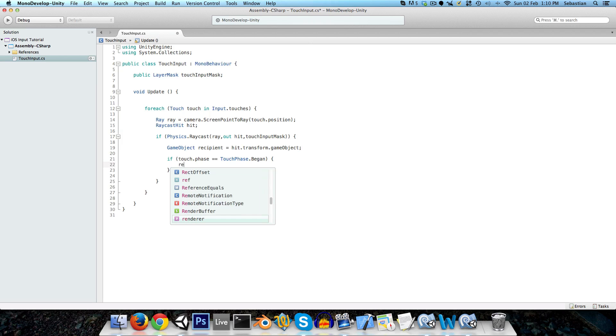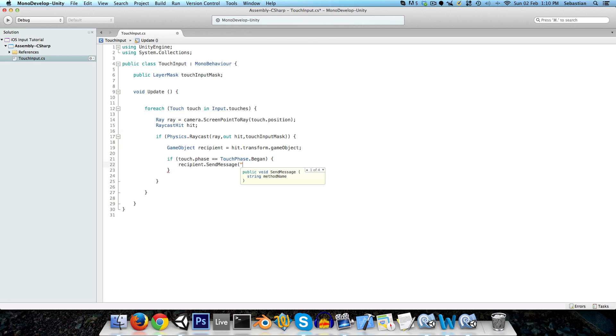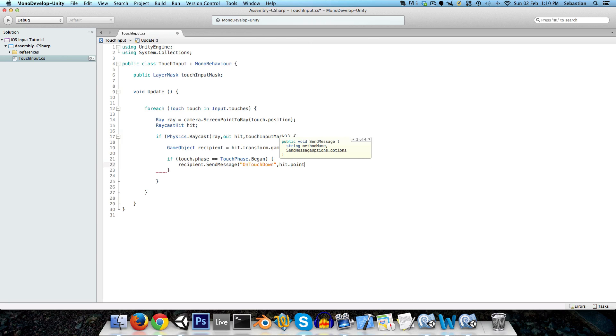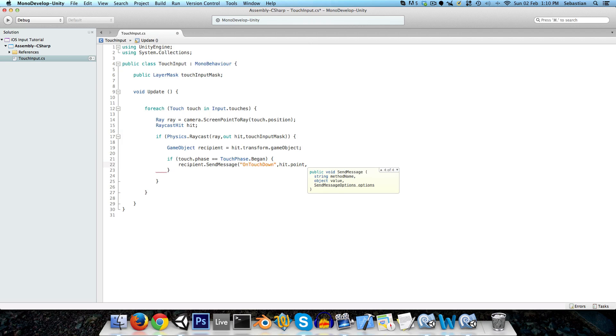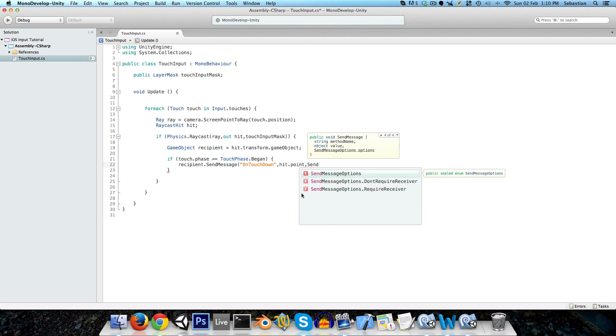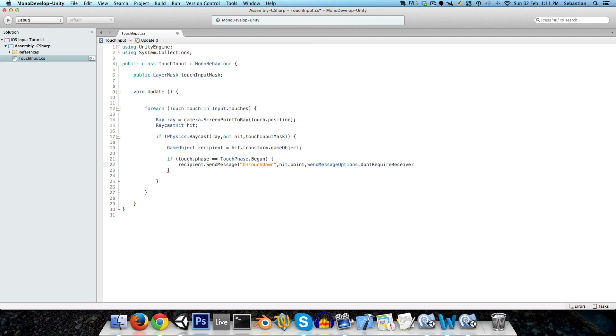So if touch phase dot began, then the message that we want to send to the recipient, so we can just say recipient dot send message, and we'll give a name for the method, which we can call maybe on touch down, and we can also pass in an optional bit of information, which is hit dot point. So for some buttons, well not really a button, but for example a joystick, you would definitely need to know which point on the collider is the user's finger touching, but for most buttons you won't need this bit of information. And we'll just add in, to be safe, send message options dot don't require receiver, so if this method doesn't exist in the object that we're sending this message to, it won't kick up a fuss.